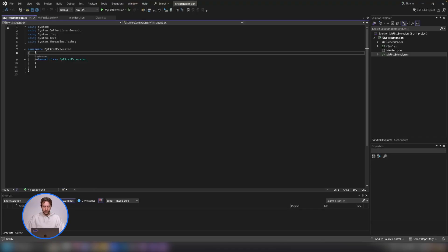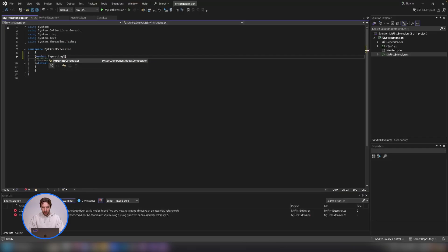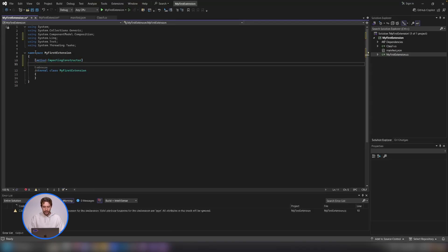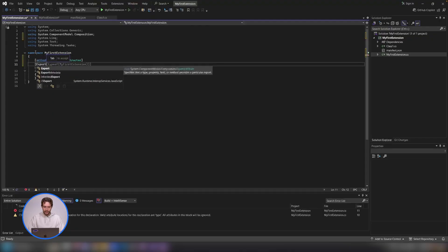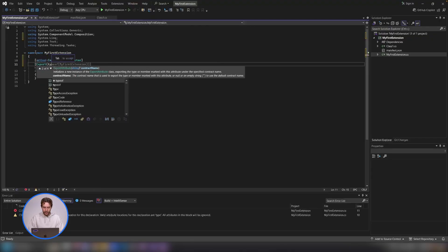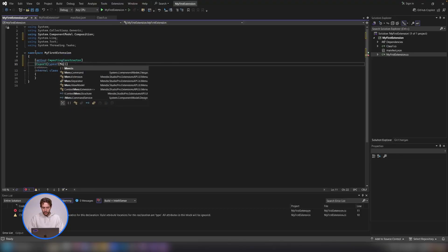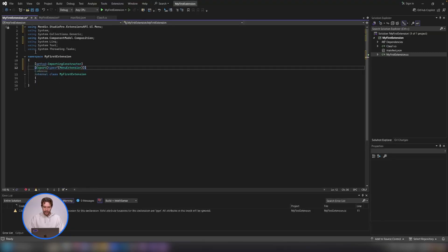What we need to do is make sure that this class is exported as an extension, and we can do this with a bit of basic scaffolding. First, underneath the namespace line — so on line 8 — in square brackets we're going to say MethodImpl colon ImportingConstructor, then close the bracket. And then another line in square brackets: Export with braces, typeof, and then another brace — typeof MenuExtension — then close off the brackets. And that's what we need.